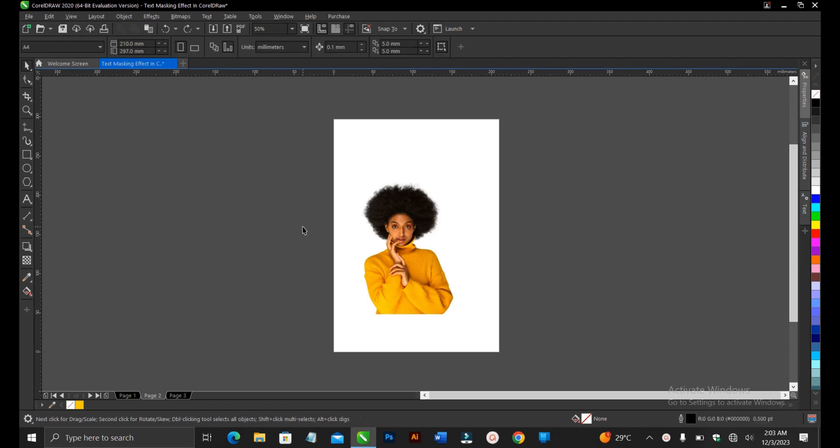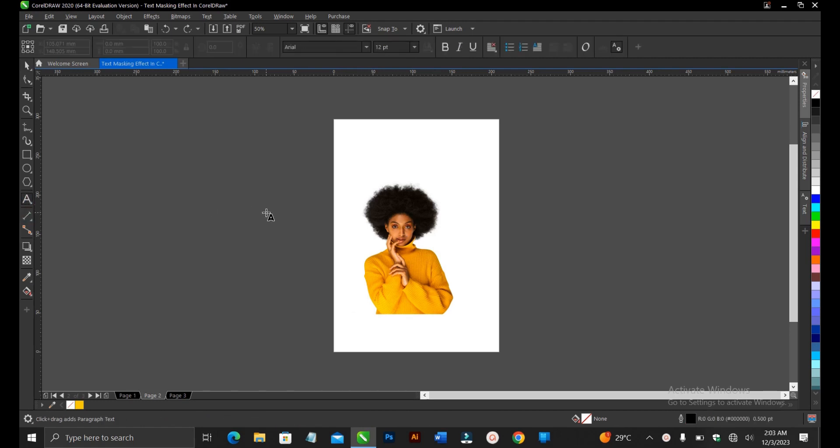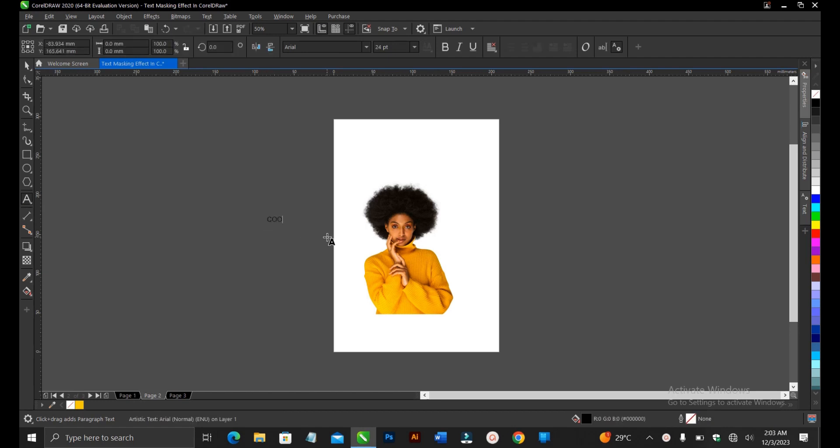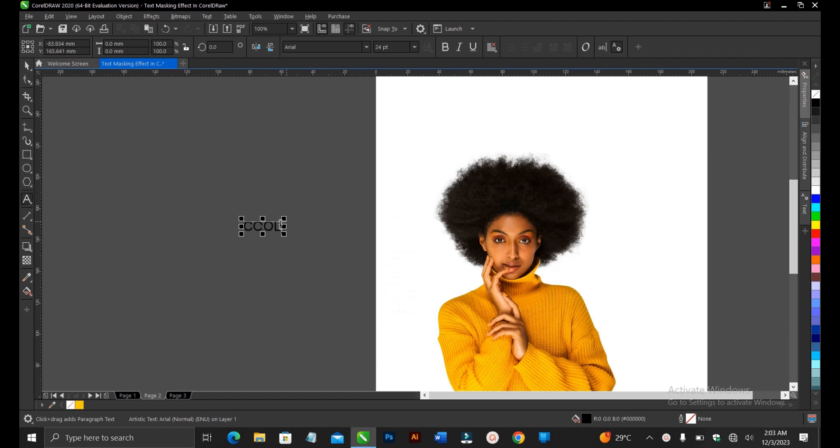Alright, so this is what we're using and the font we'll be using is Poppins and the word is Cool. Alright, so let's get it ready. Alright, then enter, enter, enter.